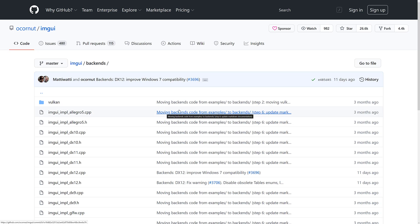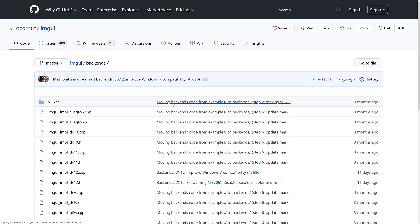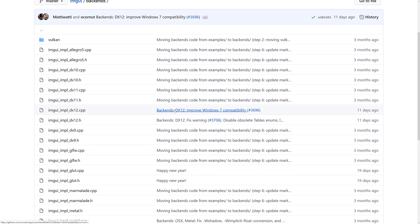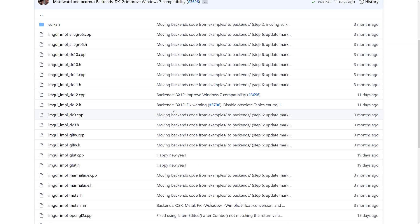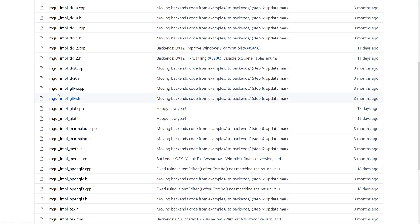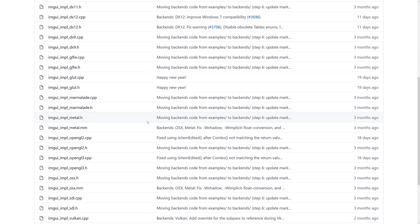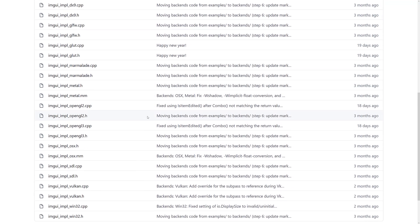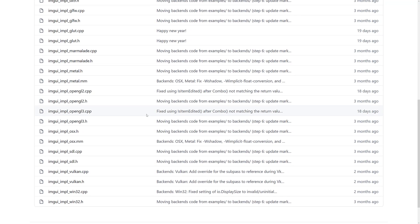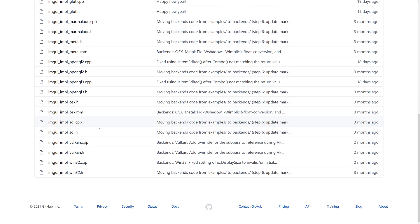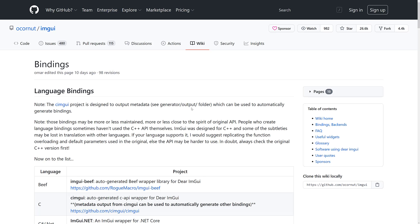Now here you can see they have backend implementations for a lot of stuff. We've got Allegro, DX10, DX11, DX12, DX9, GLFW, Glut, Marmalade, Metal, OpenGL 2, 3, OSX, SDL, Vulkan, and Win32. So you've got pretty much most of the platforms you're going to want to run this on. There is already an existing backend for you.